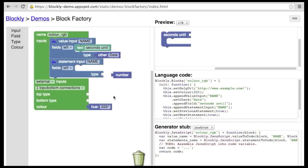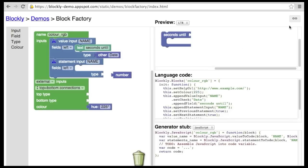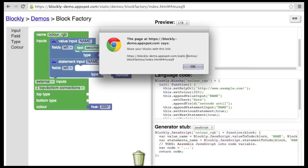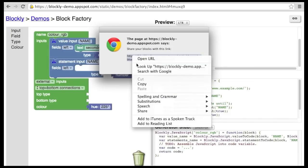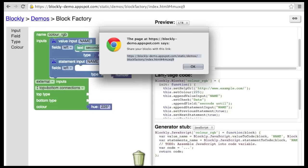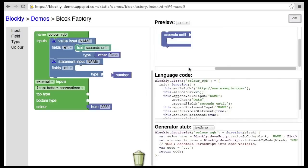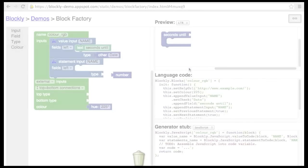This concludes our tour of the block factory. Most blocks can be created here, and then the code copied and pasted into your program. For more dynamic blocks that use mutators, you'll have to read the API documentation and check out the existing examples. One last point is that when you finish creating a block in the block factory, it is a good idea to grab a link to this block and save it in your code. That way you can come back to your block in the future and modify it without having to recreate everything. Have fun!